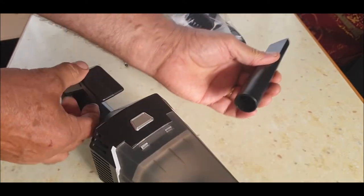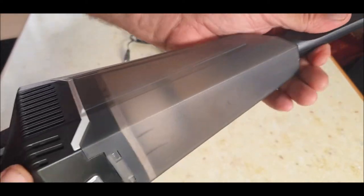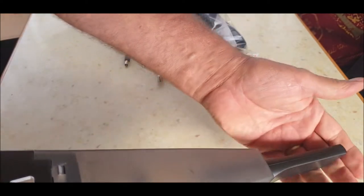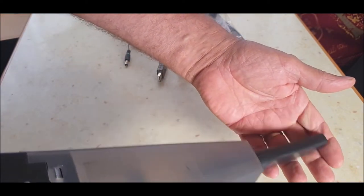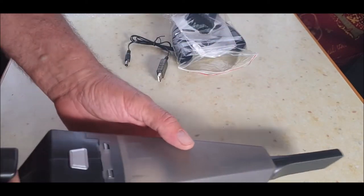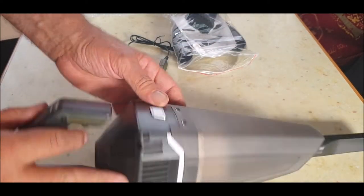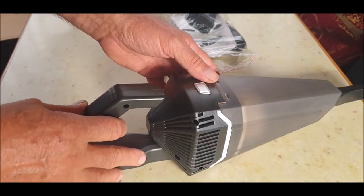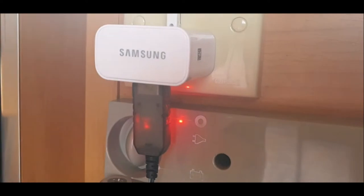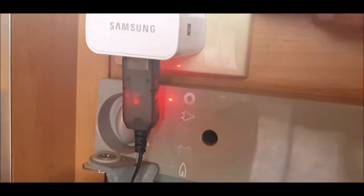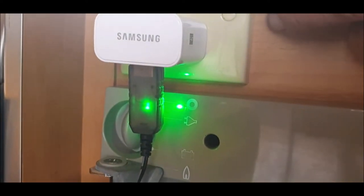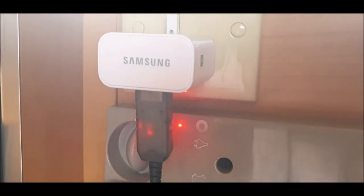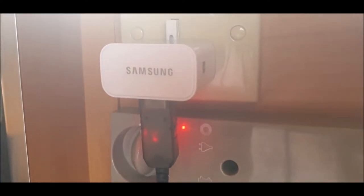Okay, this will make a difference. Seems all right. Let's pop it on charge and we'll have a go in a bit. Plug it into the socket. Light turns red when it's on charge, green when it's off. So it should turn green when it's fully charged, and we'll give it a go then.